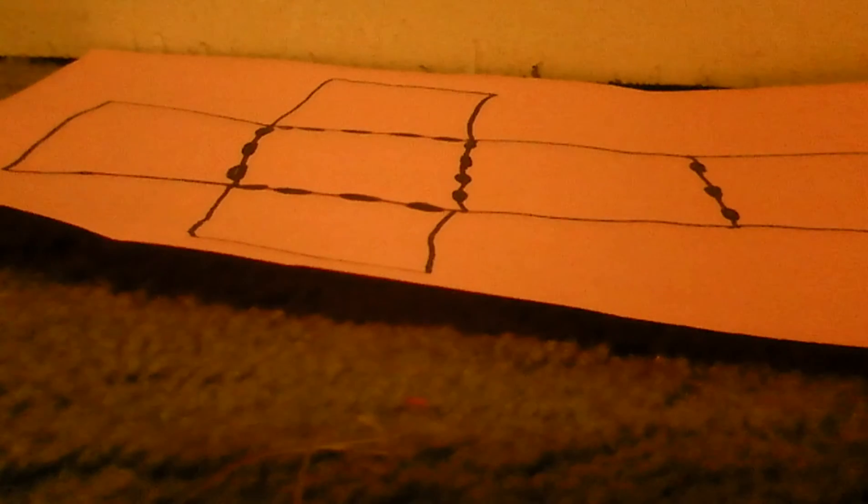So what you do, there's four up, down, one, two, three, four, two across. So where it has the dotted lines, you trace, well, you bend it.